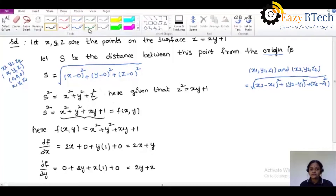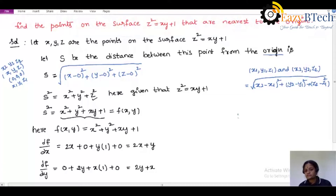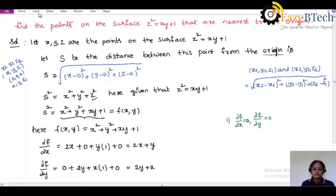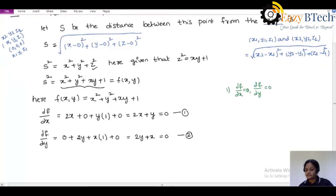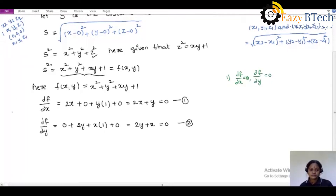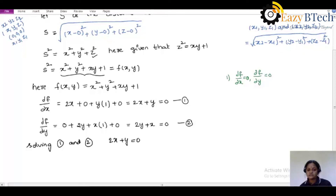According to the maximum and minimum procedure, the first step is to find ∂f/∂x and ∂f/∂y and equate them to zero. So equating the partial differential values to zero: 2x + y = 0 (equation 1) and 2y + x = 0 (equation 2). These are the two equations to solve for x and y.